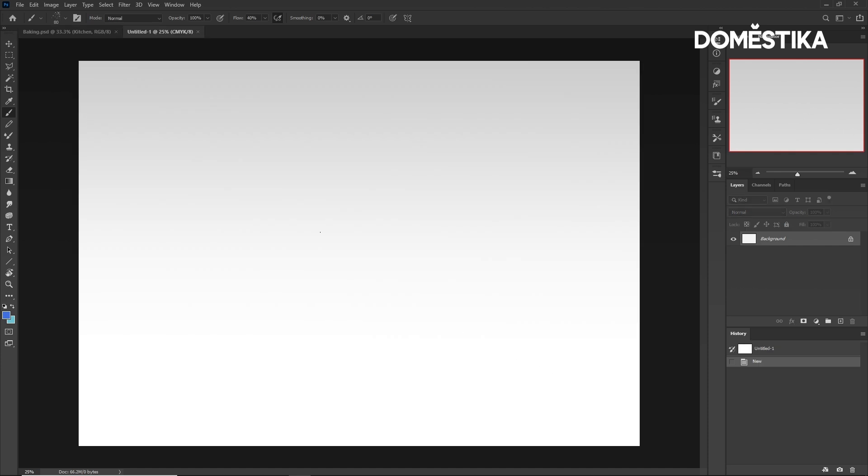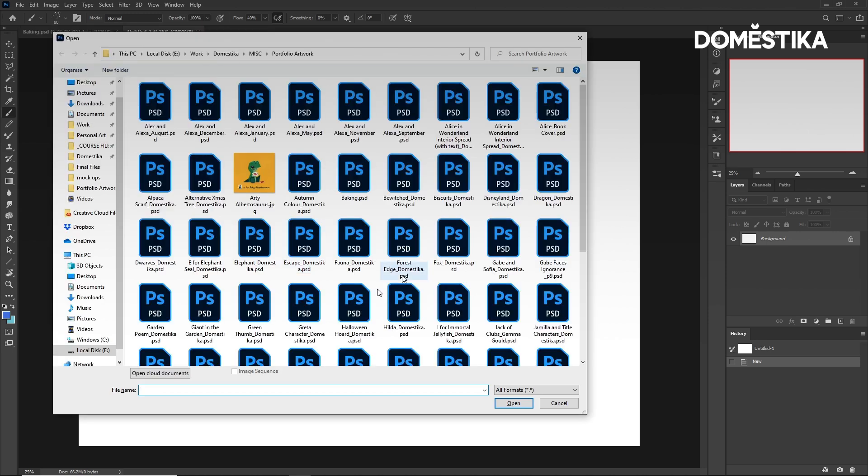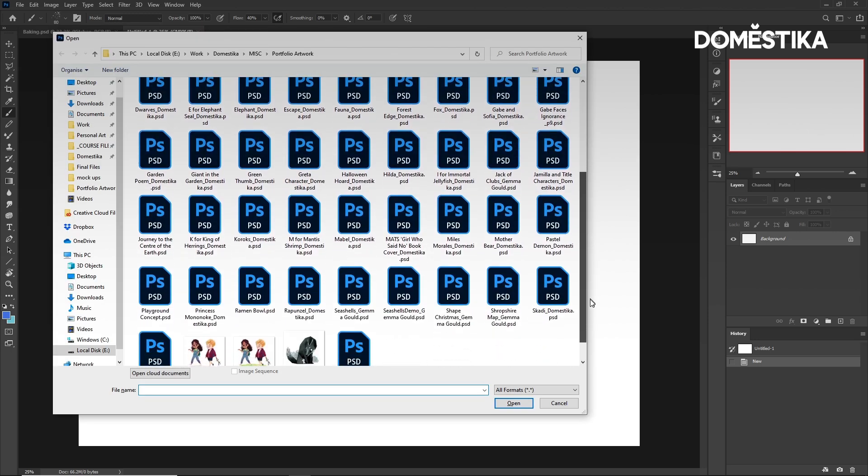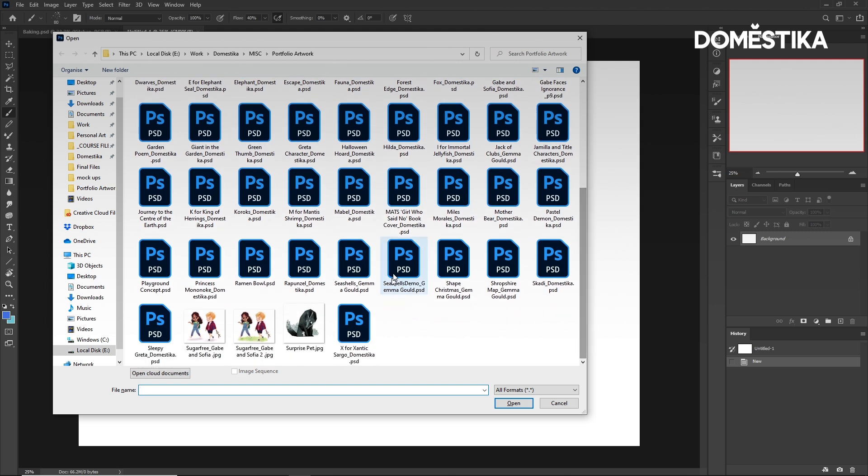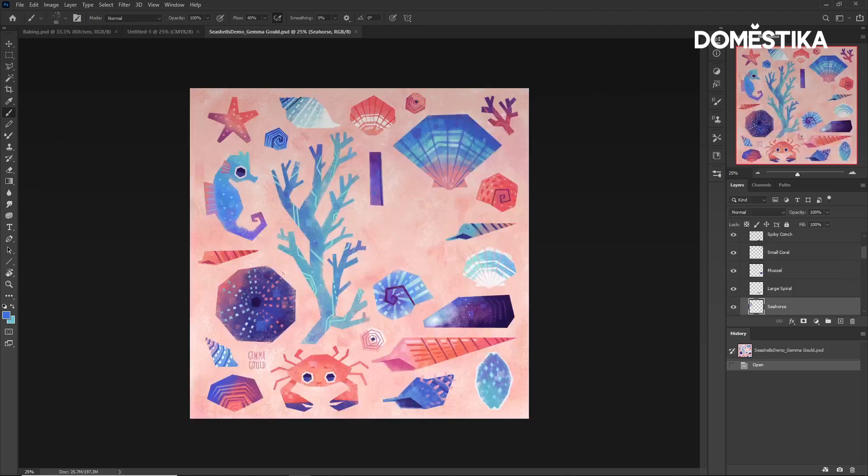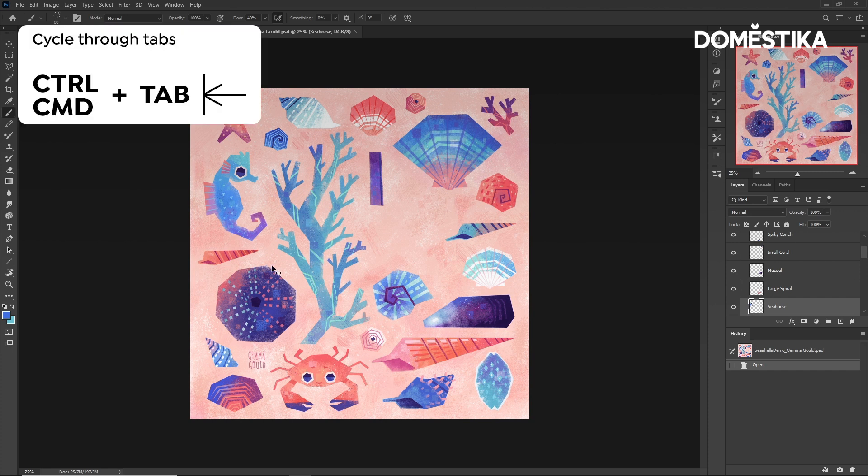I can also open an existing document by pressing Ctrl or Cmd and O. And we can now cycle between these open documents by pressing Ctrl or Cmd and Tab.